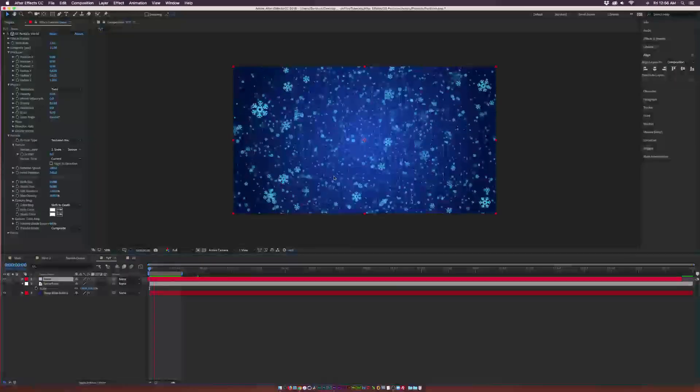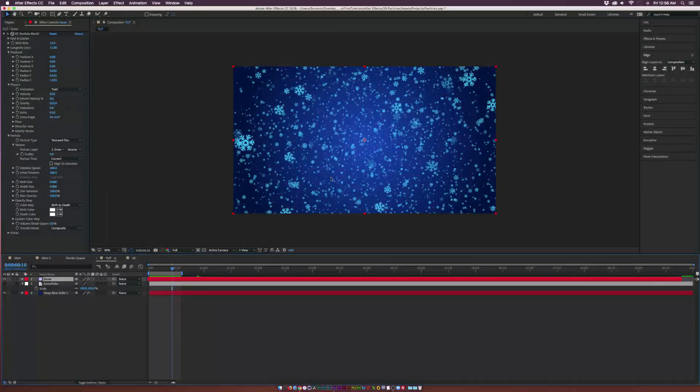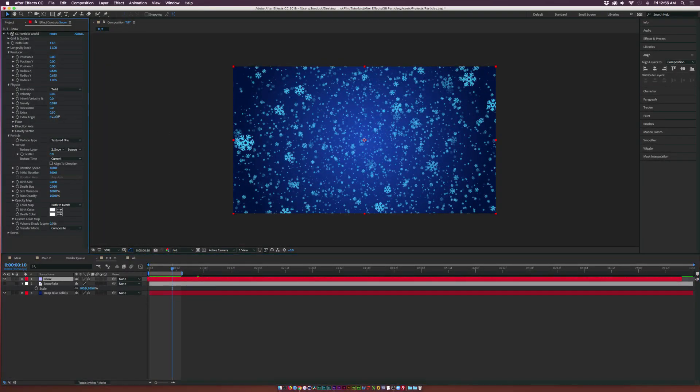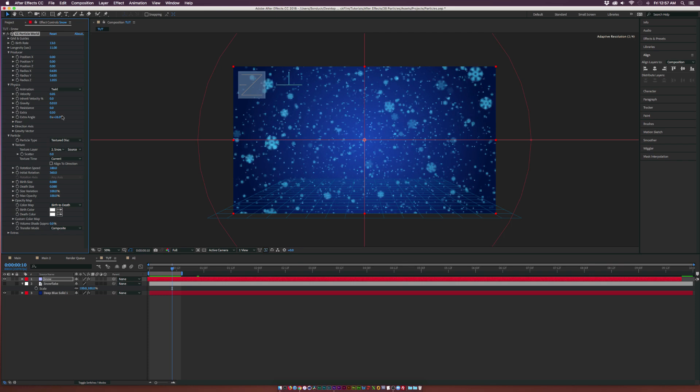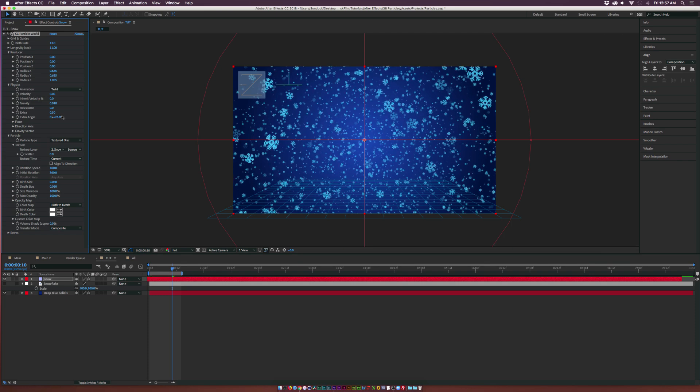If you want to add more of a twist to it, check out the Extra Angle. That will make it fly side to side just by a little bit, adding that actual twirl into the snow animation.